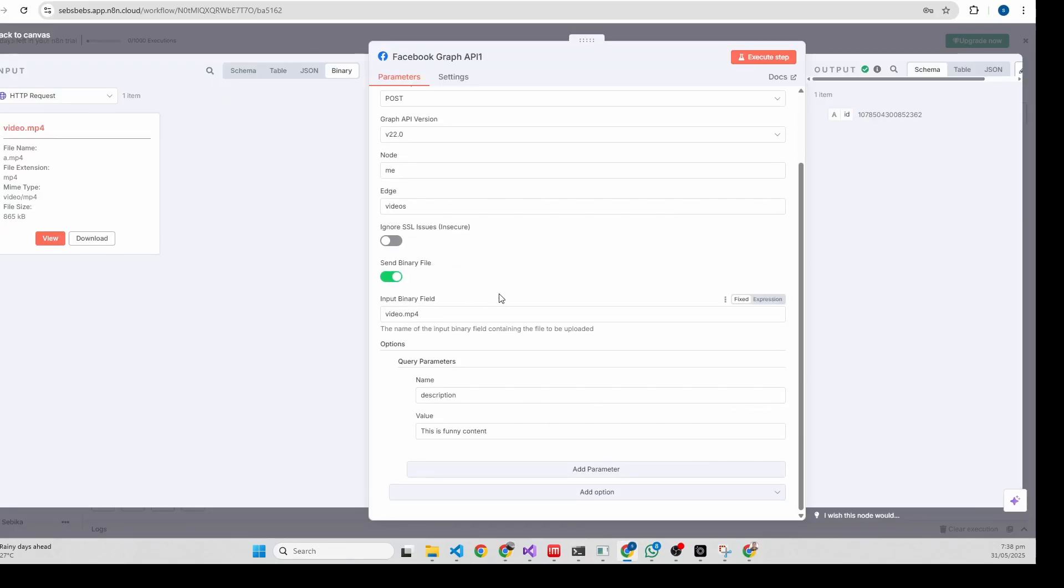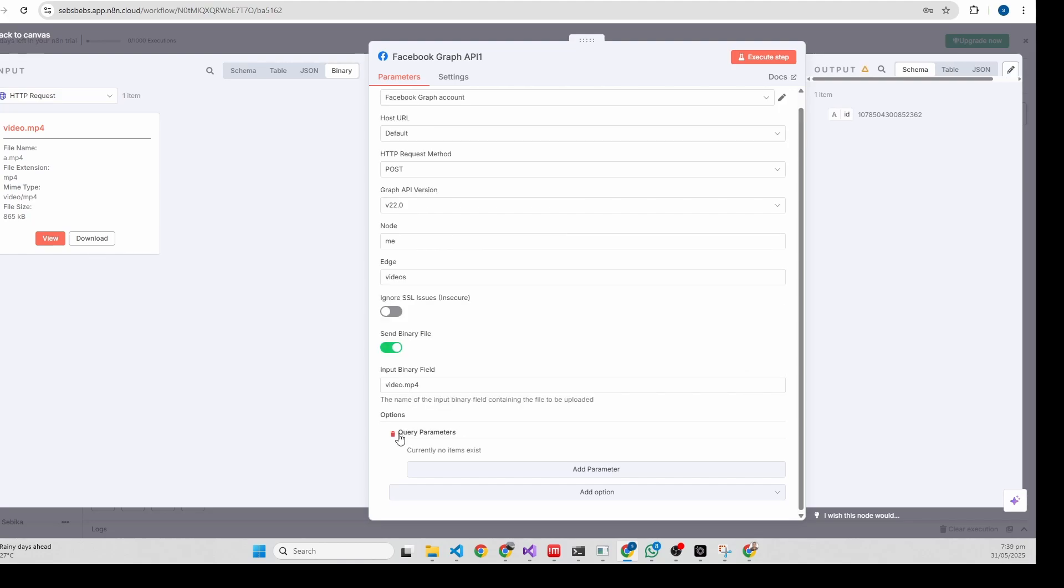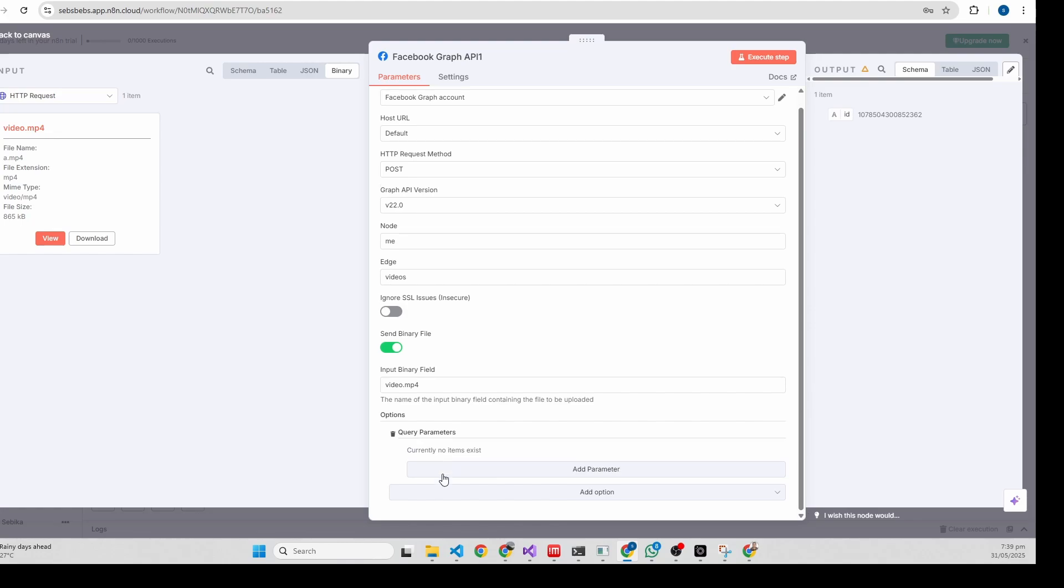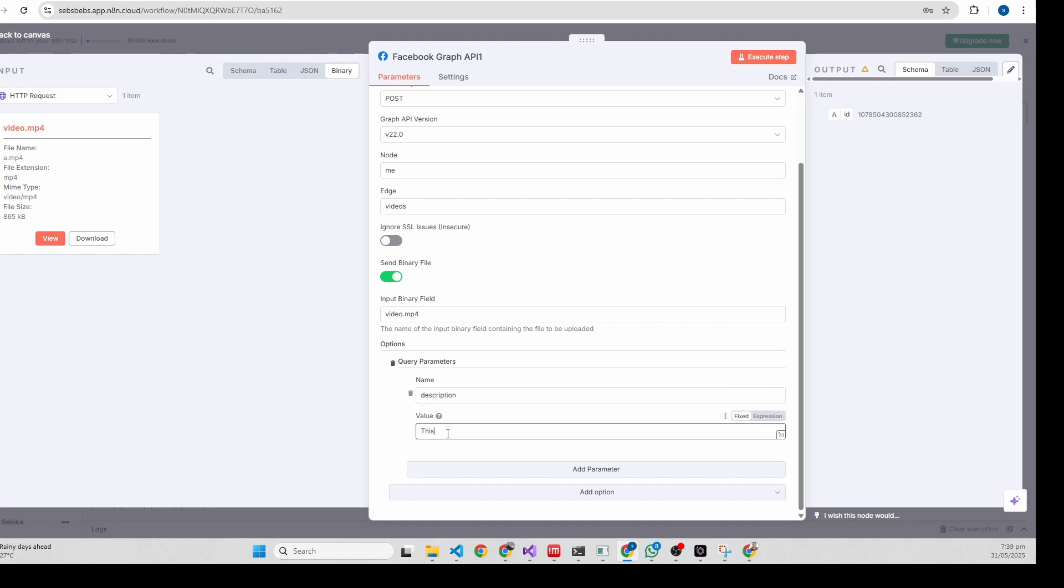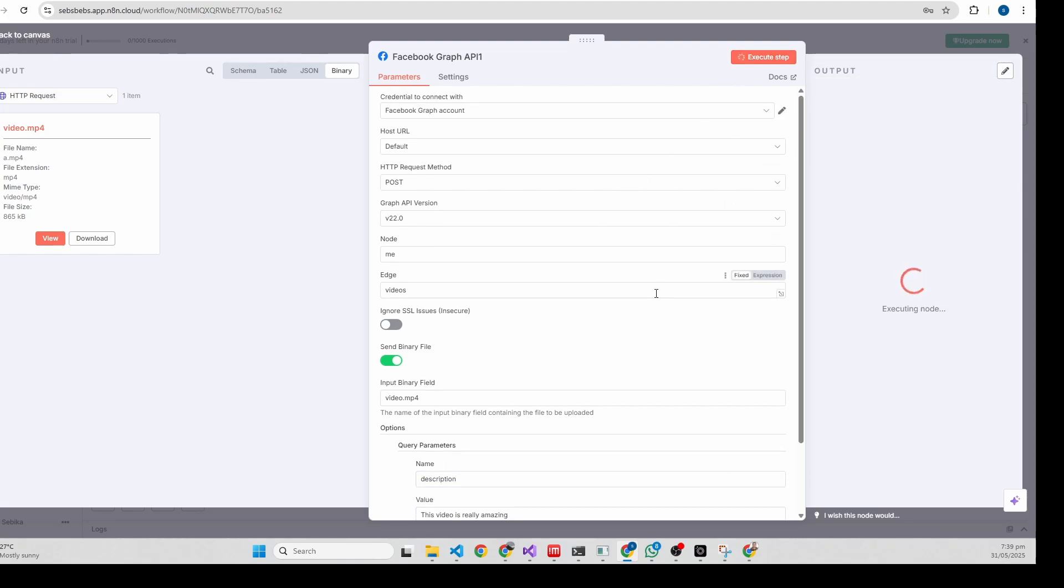Let's try a couple more things here. If you want to upload a video with caption, you need to type a description here in the name field. You need your option parameter. This description - this video is really amazing.